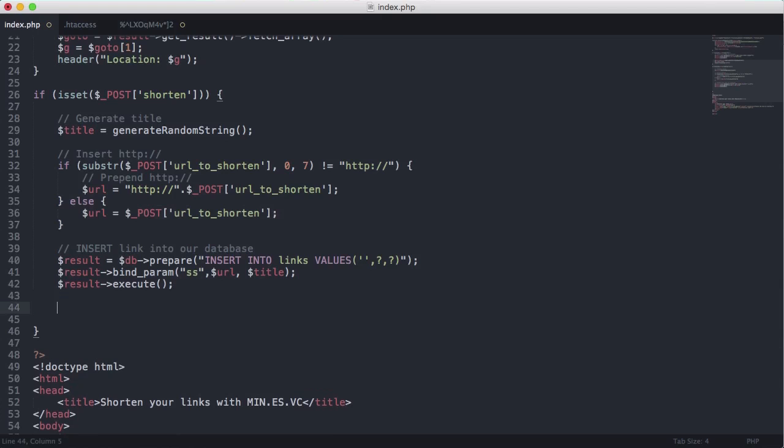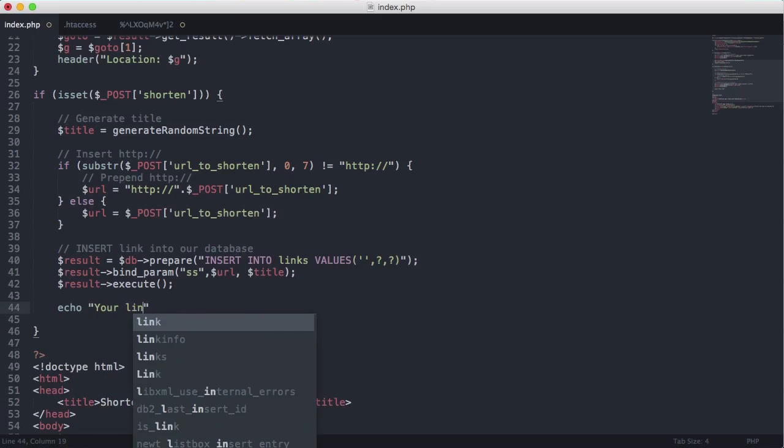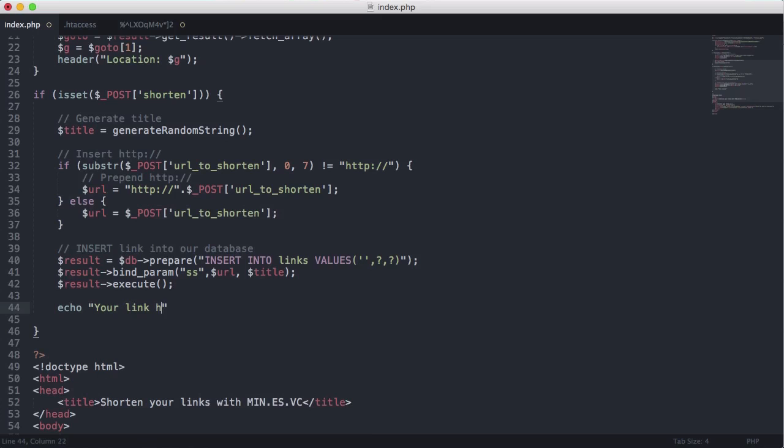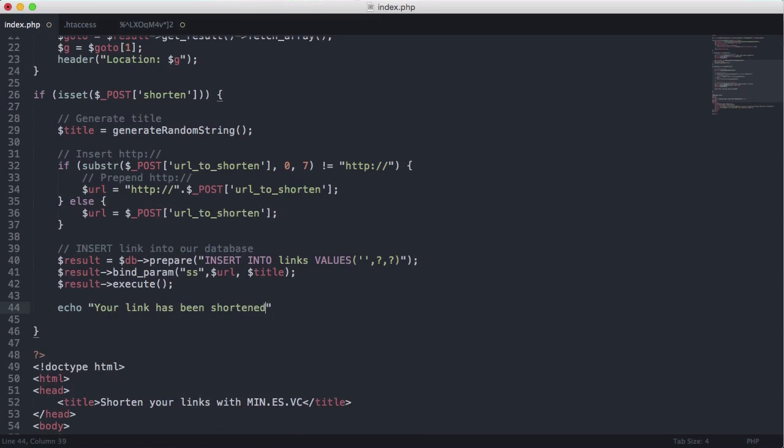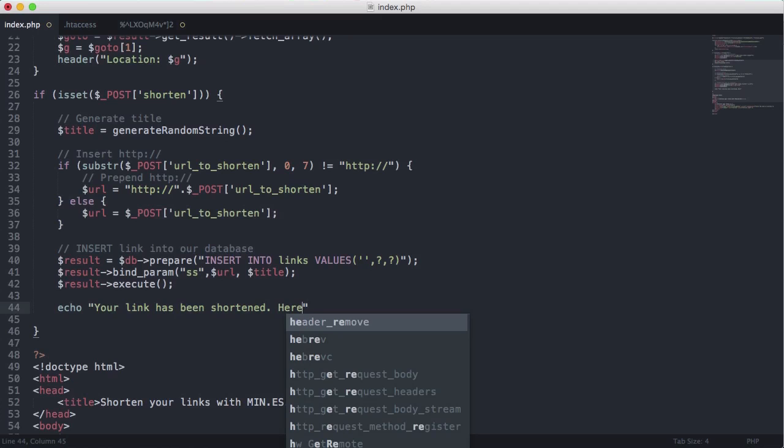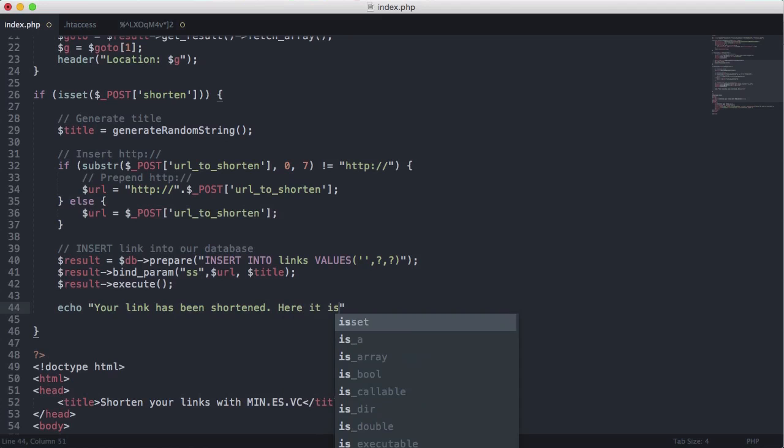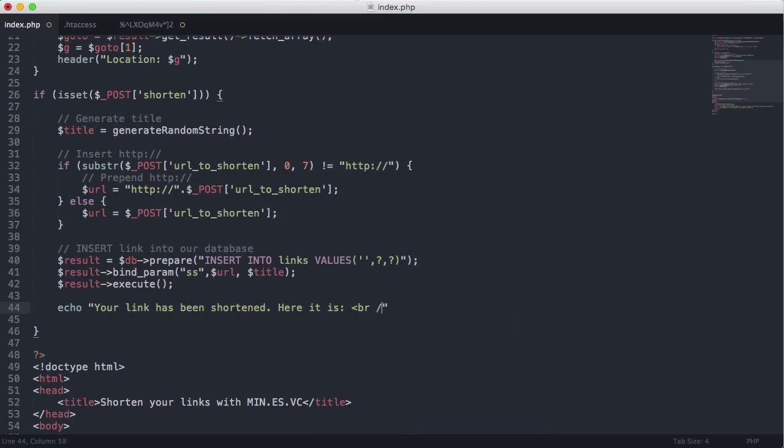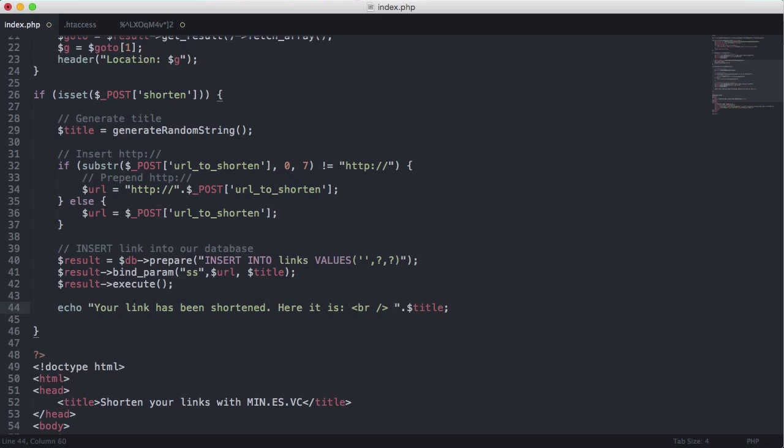So we've one last thing to do before we instead of saying done what we're just going to do is we're going to echo your link has been shortened here it is. I'll just put a break tag in there and we'll just append title on the end of that and that should be it.